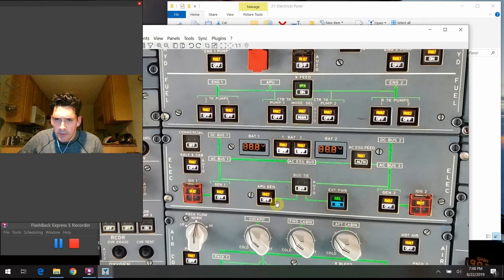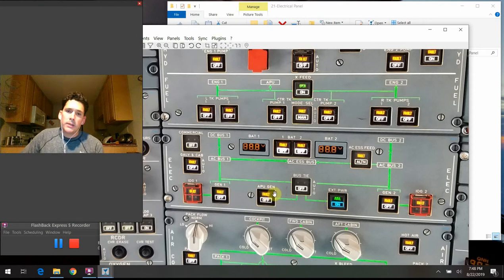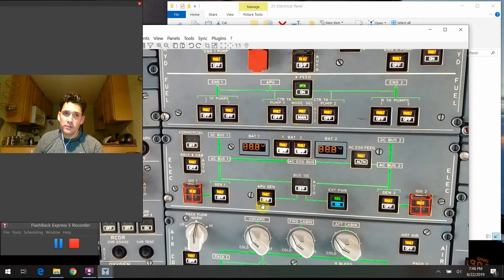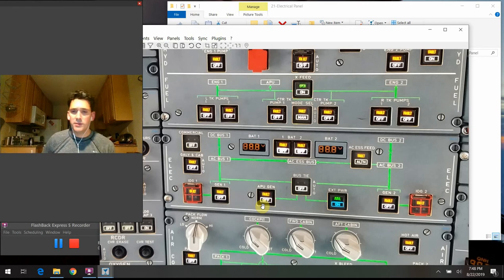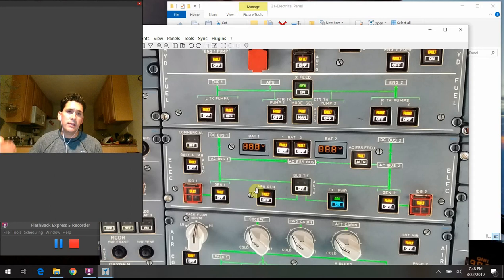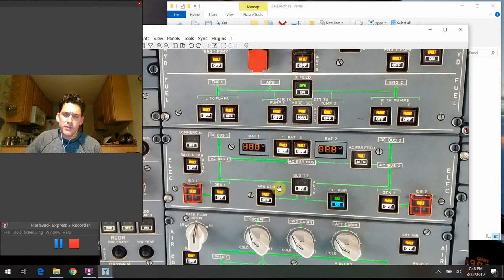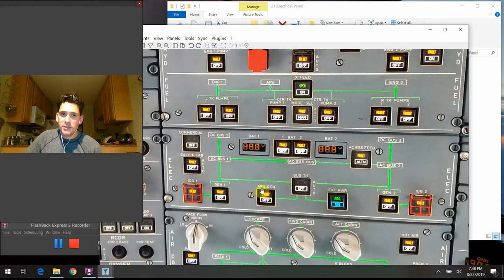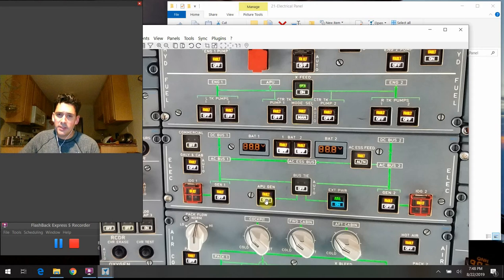The APU generator switch always stays in the pushed-in or auto position. It allows APU generator power to flow through the system when the generator comes online and is providing adequate voltage, phase, and frequency. If there is a fault and the generator isn't doing its job properly, the fault light comes on and it shuts down the APU generator. You can go to the off position to recycle or reset the system.